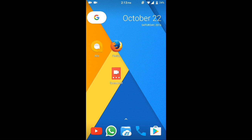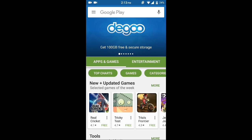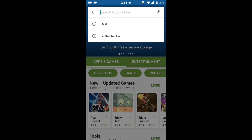So without further ado, let's get started. The first tip of this guide is opening the Play Store and downloading an app called Google Allo.